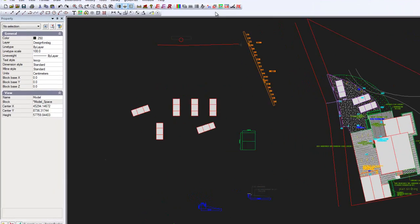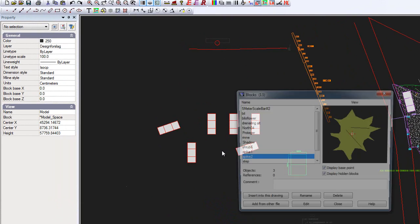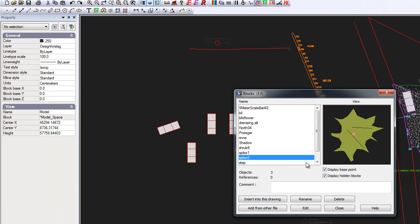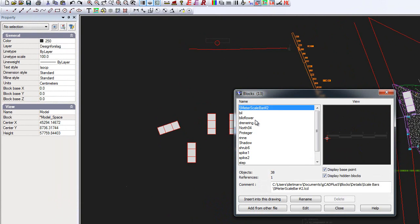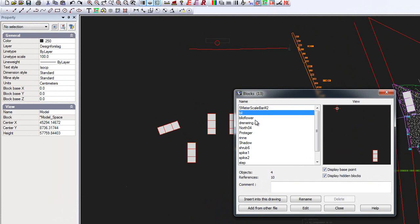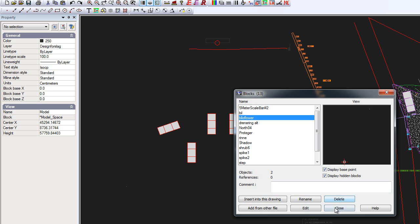If I go into the blocks editor and highlight any one of the blocks here, as I scroll down you'll see the delete button highlight. So if I click that now...